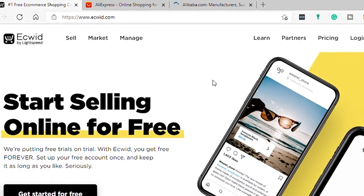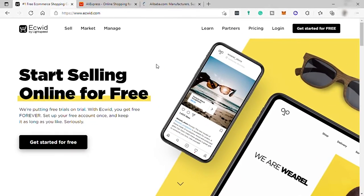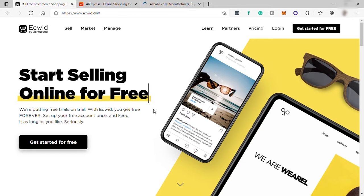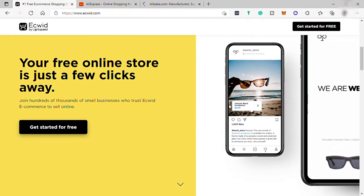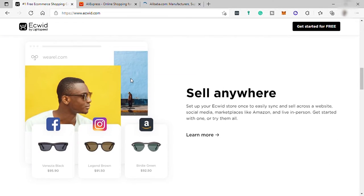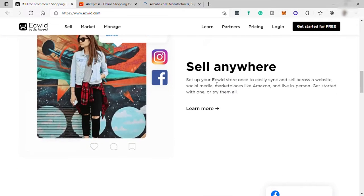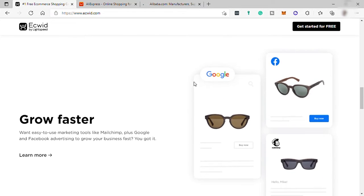And by the way, what is Ecwid? Well, Ecwid is an e-commerce platform and this platform provides a way for creatives and small business owners all over the world to create beautiful online stores without paying expensive programmers and designers.